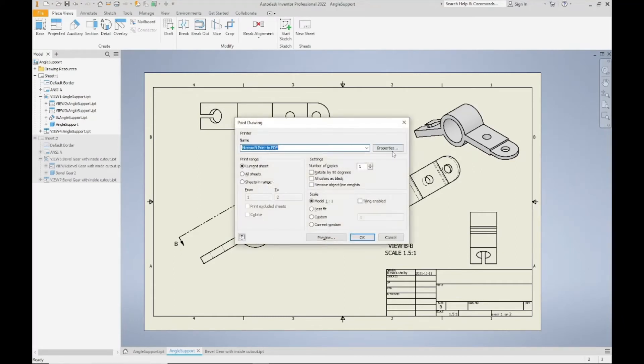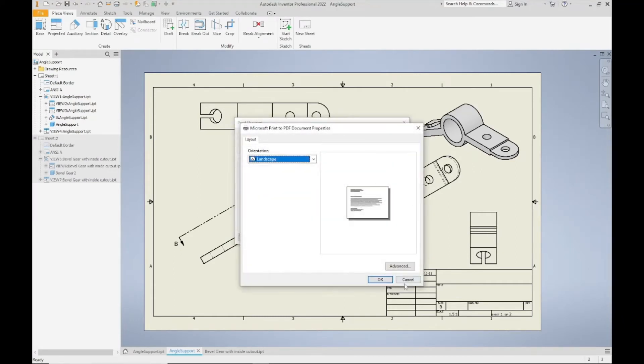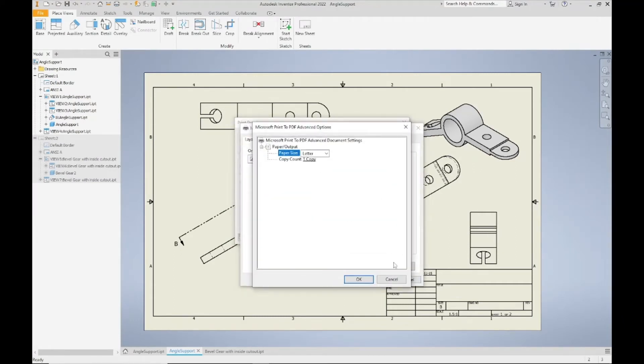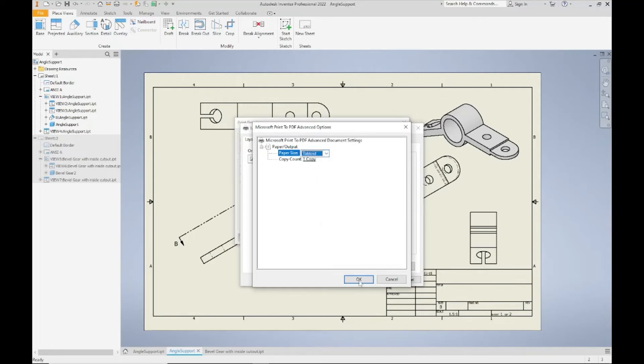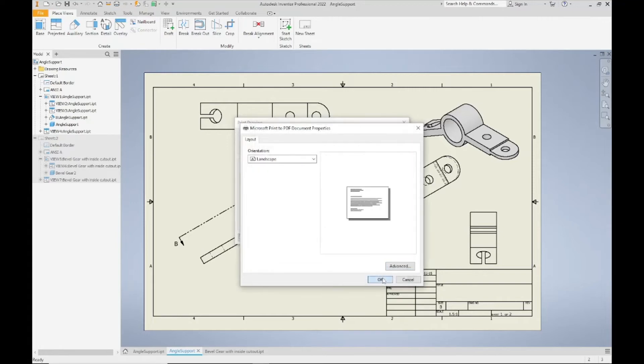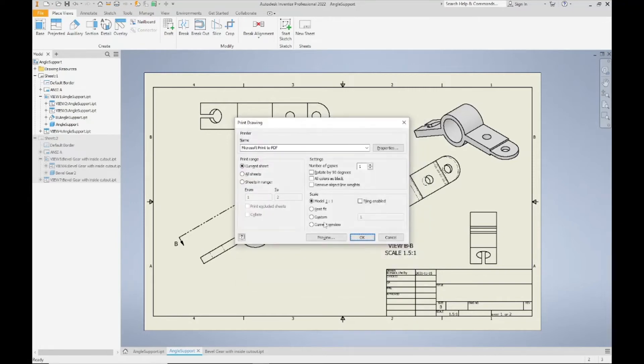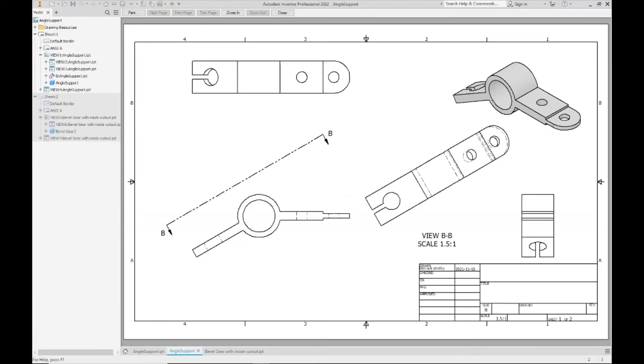Instead you're going to come into Properties, click on the Advanced button and change this to your tabloid sized paper or eleven by seventeen B sized paper. Click OK to make sure that sticks and then click the Preview.